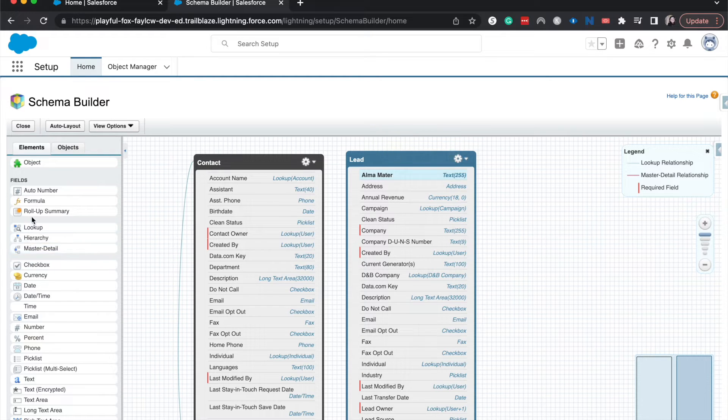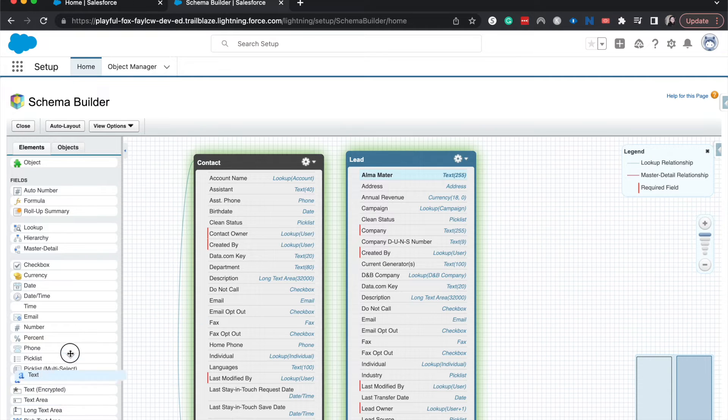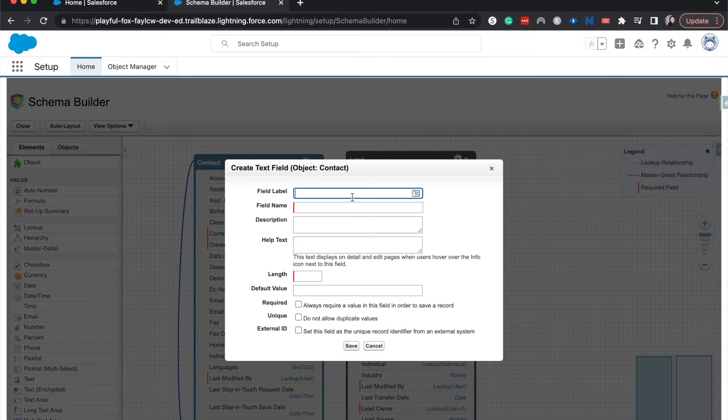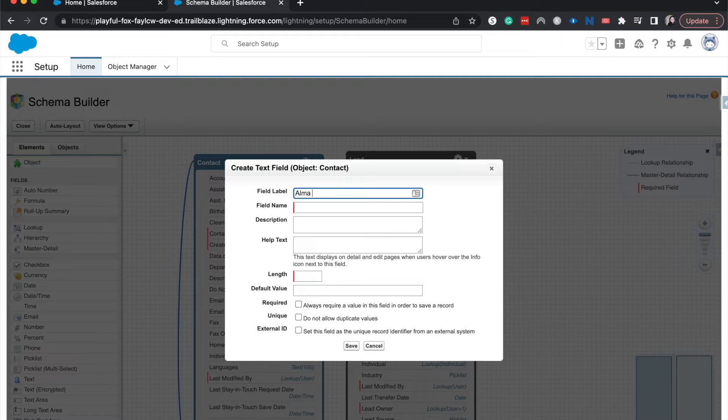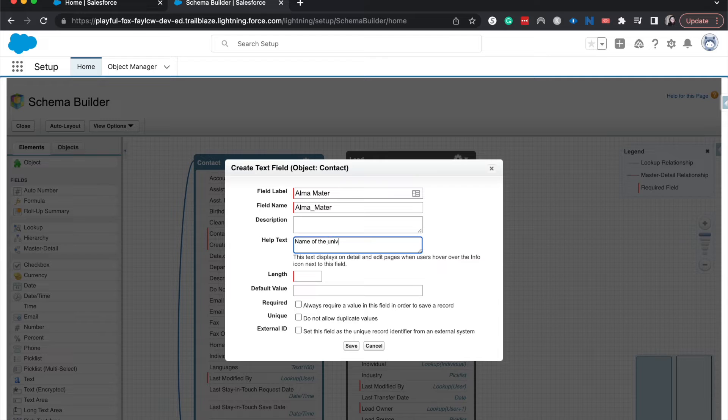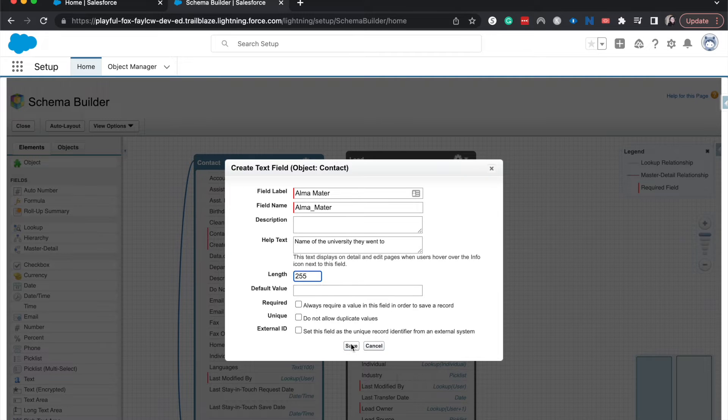Now let's go ahead and do the same thing on the contact. Just a nice text field. Alma mater. Name of the university they went to. Same settings here and save.